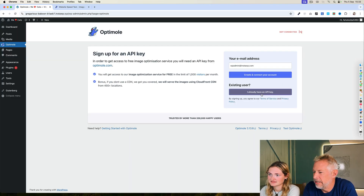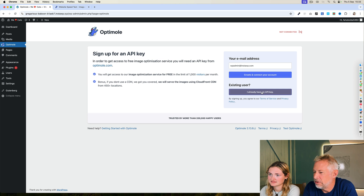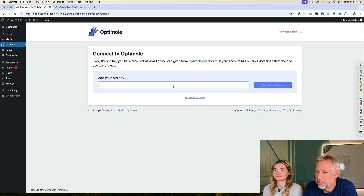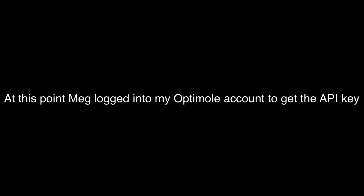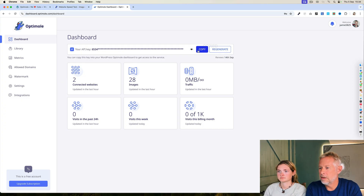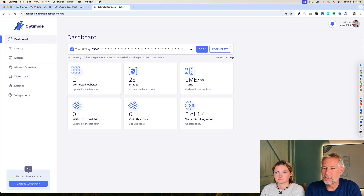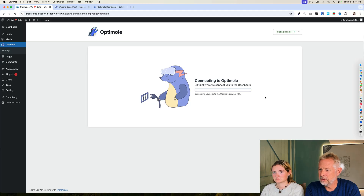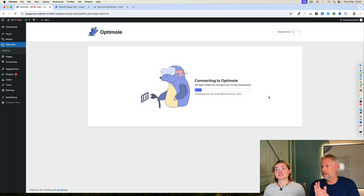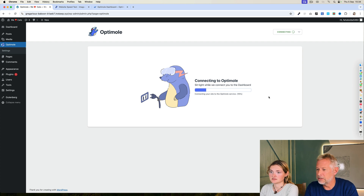I've actually got an account and an API key, so just click on that and I'll pop it in. We'll pause at this point for my API key. So copy your API key, back to your site, just paste that in. Now it's doing its magic — it should just do it. Let's see what happens.